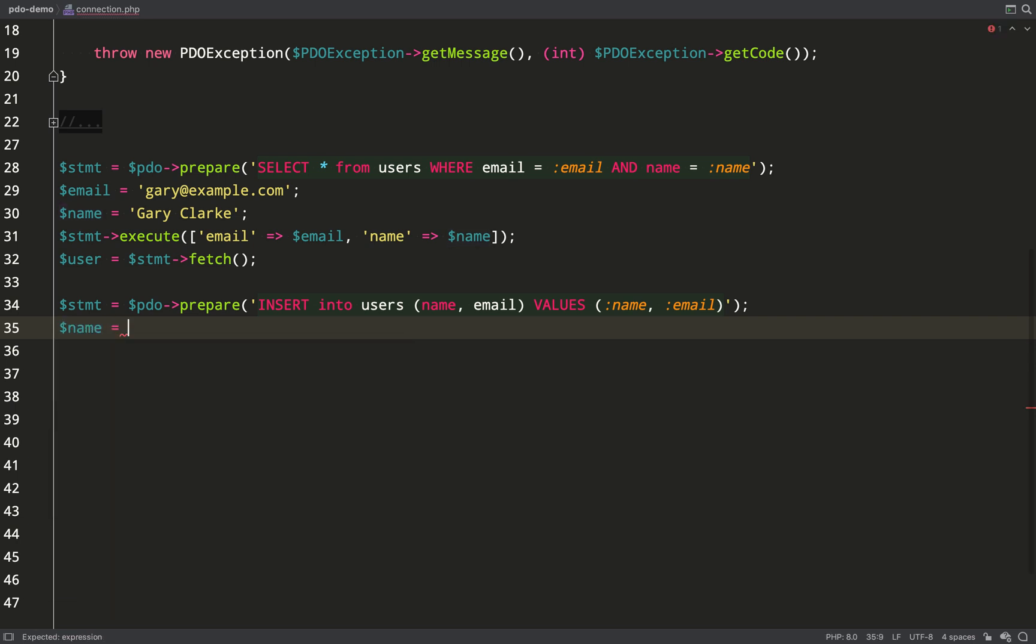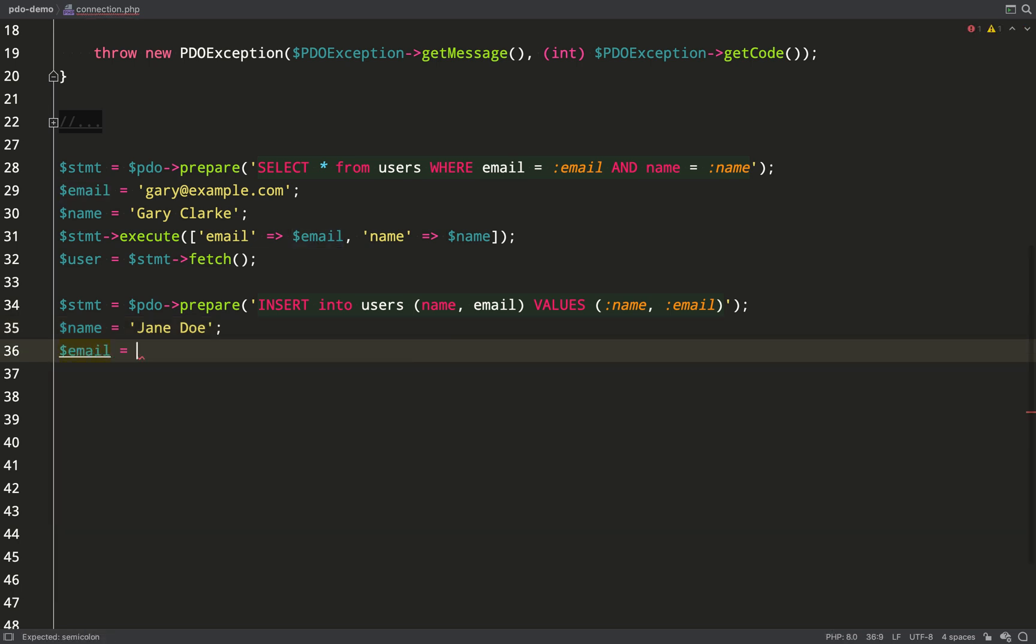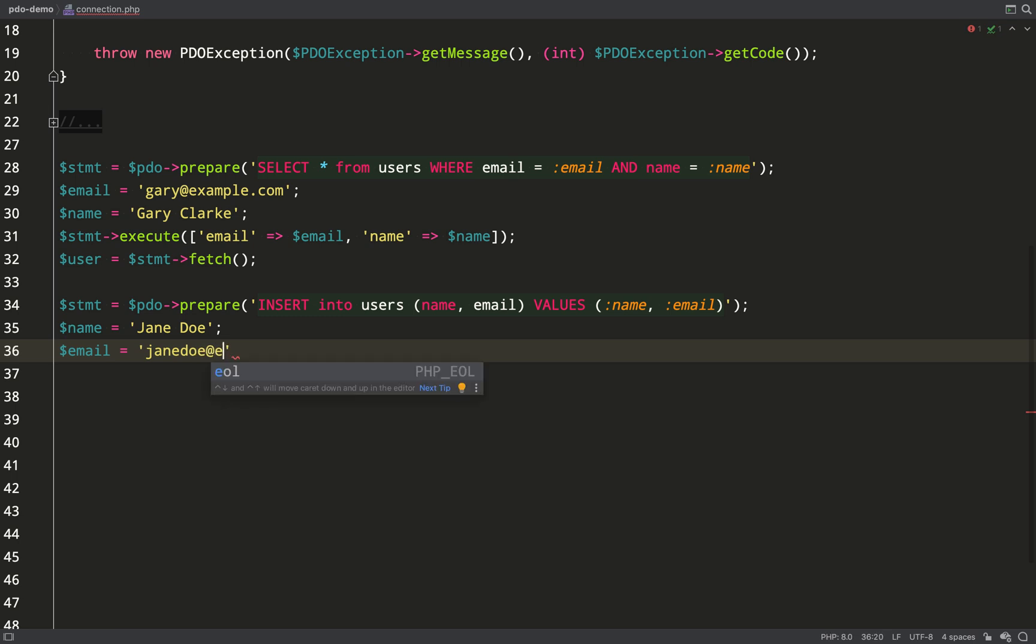I'll go ahead and set those variables so I'll just make up some names, jane doe and I'll have an email of janedoe@example.com.